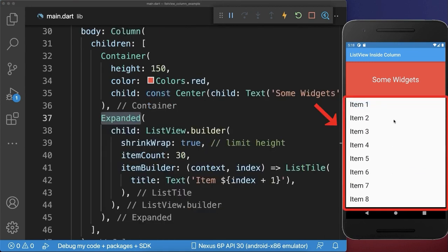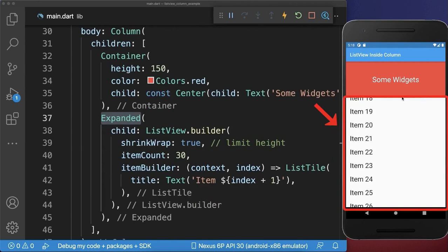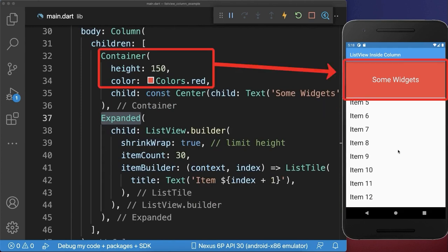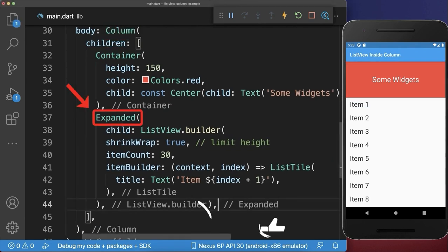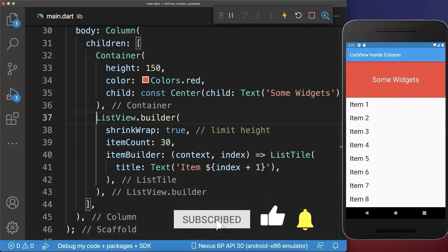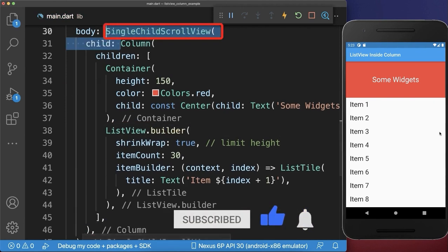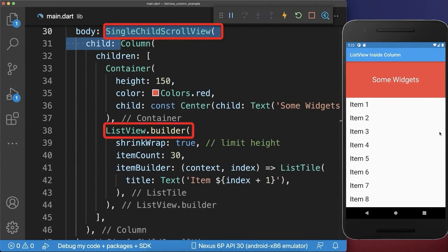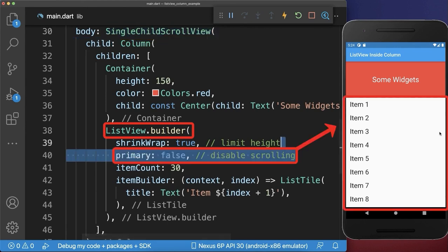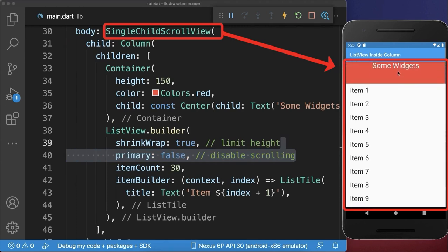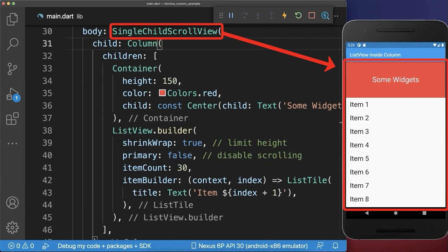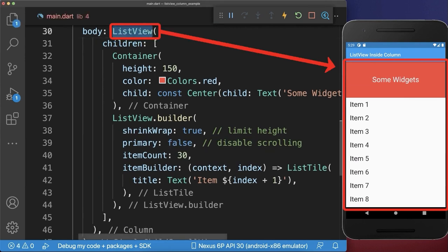Let's also go back to the expanded list view example. Here you can only scroll the list view, and the red container at the top is not scrolled. In case you want to scroll every widget inside the column, then make sure to remove the expanded widgets first of all. And around the column, we wrap then a single child scroll view widget. With this, the column is scrollable and the list view is also scrollable. Therefore you also need to deactivate the scrolling inside the list view. As a result, all the widgets inside the column are scrollable and also the top is scrollable. Alternatively, you can also directly take a scrollable list view.